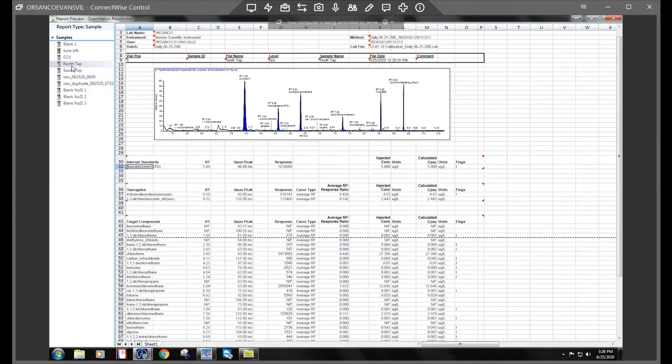And you can sometimes run like four drops of methanol mixed with DI water in a 40 mil vial. And you could run that a few times with some blanks through your whole system, like through your Purge and Trap and then into the GC.